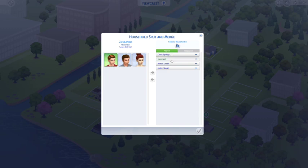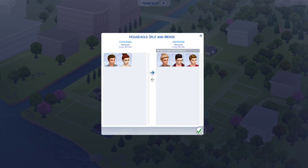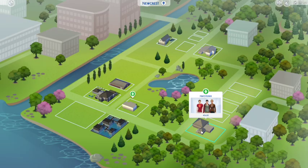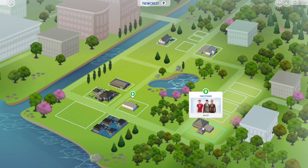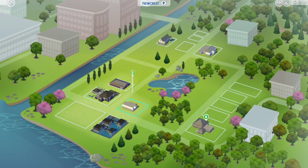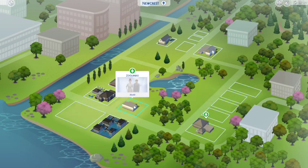If you like the Big Bang Theory, thumbs up! I'm going to do a house tour of their apartment from the show very soon, so subscribe to see that. Also subscribe if this helped you and you want to see more of my how-to videos. Bye!